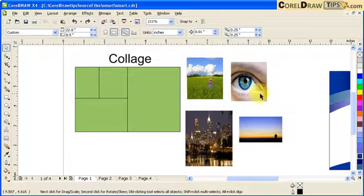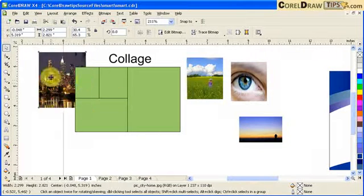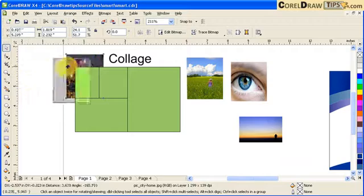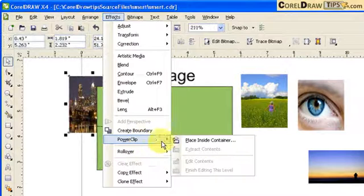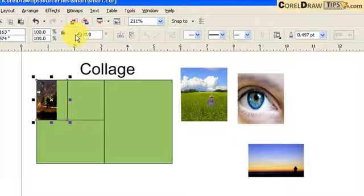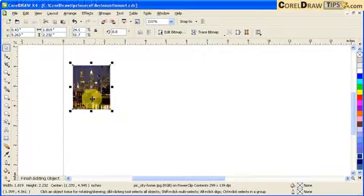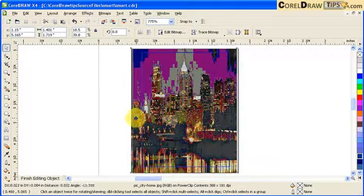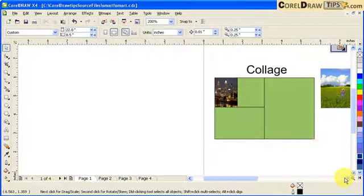I'm going to Power Clip one photo into one of these shapes. I click on the photo, go to Effects > Power Clip > Place Inside Container, and select the shape as the container. Then I go to Effects > Power Clip > Edit Contents, hit F4 to view the whole thing, center the image, and click Finish Editing Object.